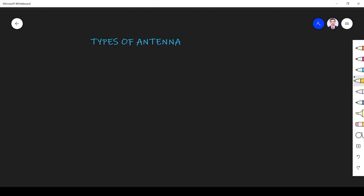Hi students, welcome to the session on types of antennas. Here we will see different types of antennas, when those antennas can be used, and the basic principles of those antennas. The first type is wire antenna.